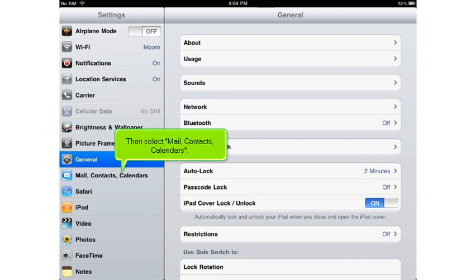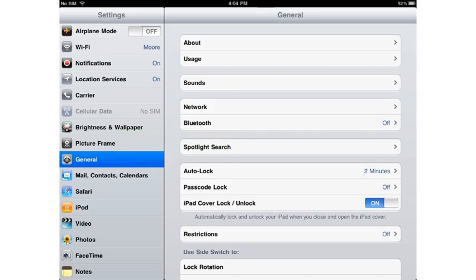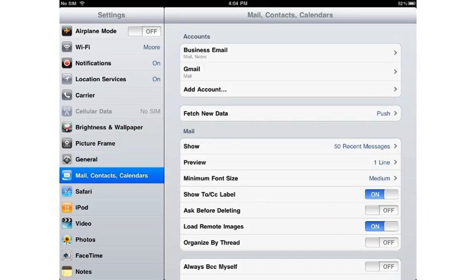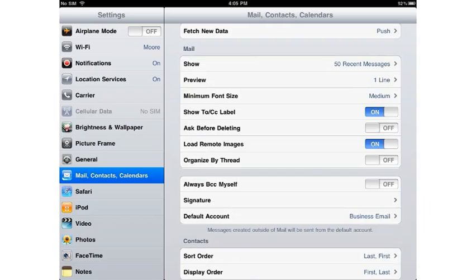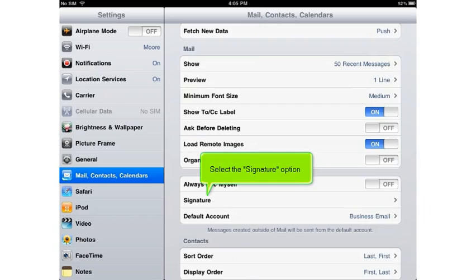Then select Mail, Contacts, Calendars. Scroll down and select the Signature option.